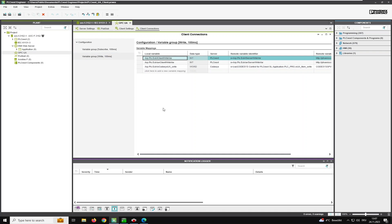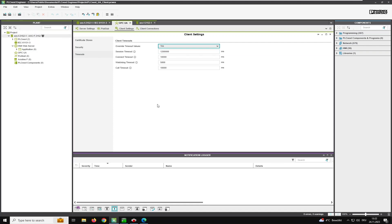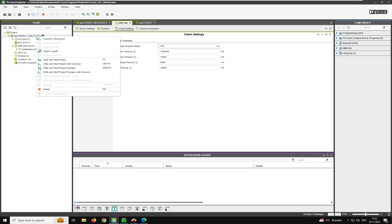In some cases it might be necessary to modify the timeout values. In my case I had to raise the timeout a bit, otherwise I received a timeout from the OPC UA server from the Codesys controller. Now we can deploy the application to the PLC.